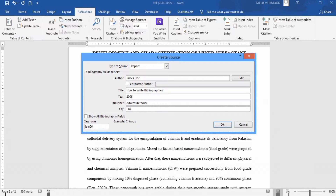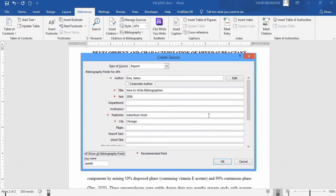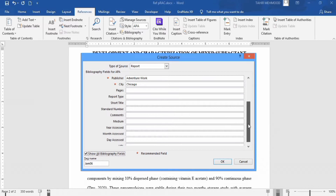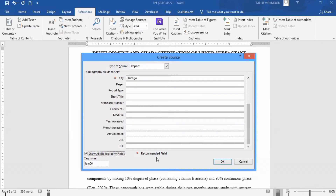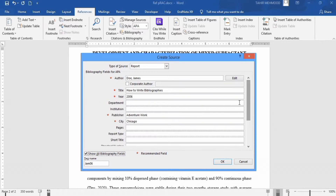If you have more information about the report that you want to mention in your reference list, you can click on Show All Bibliography Fields and you will find additional bibliography fields. You can fill them in according to your convenience. I will only use the existing information, so I will click OK.